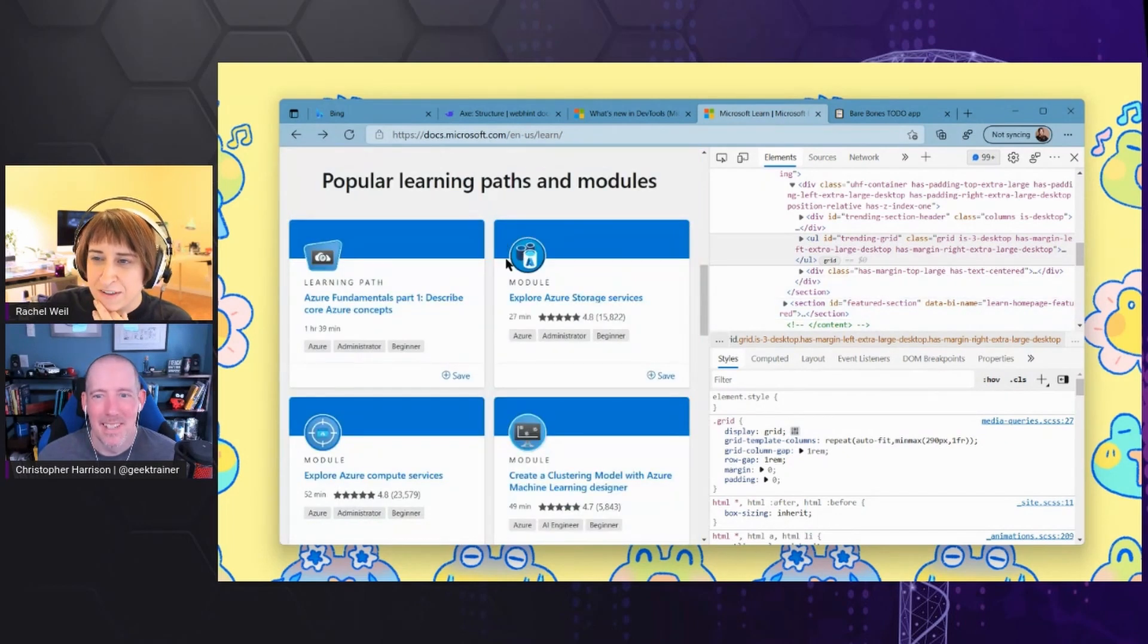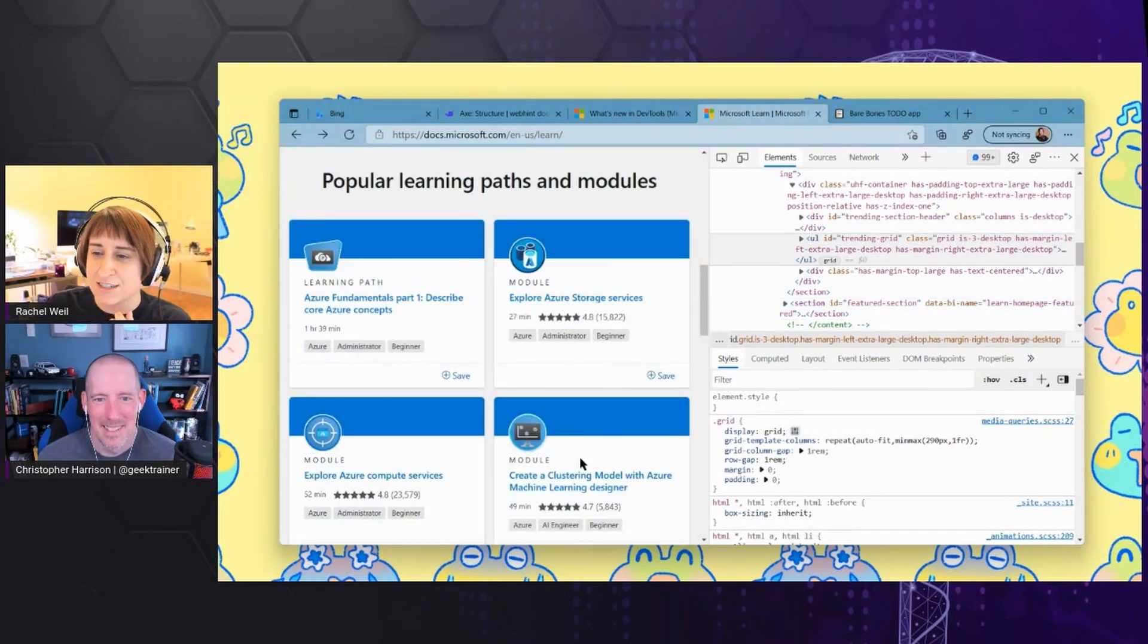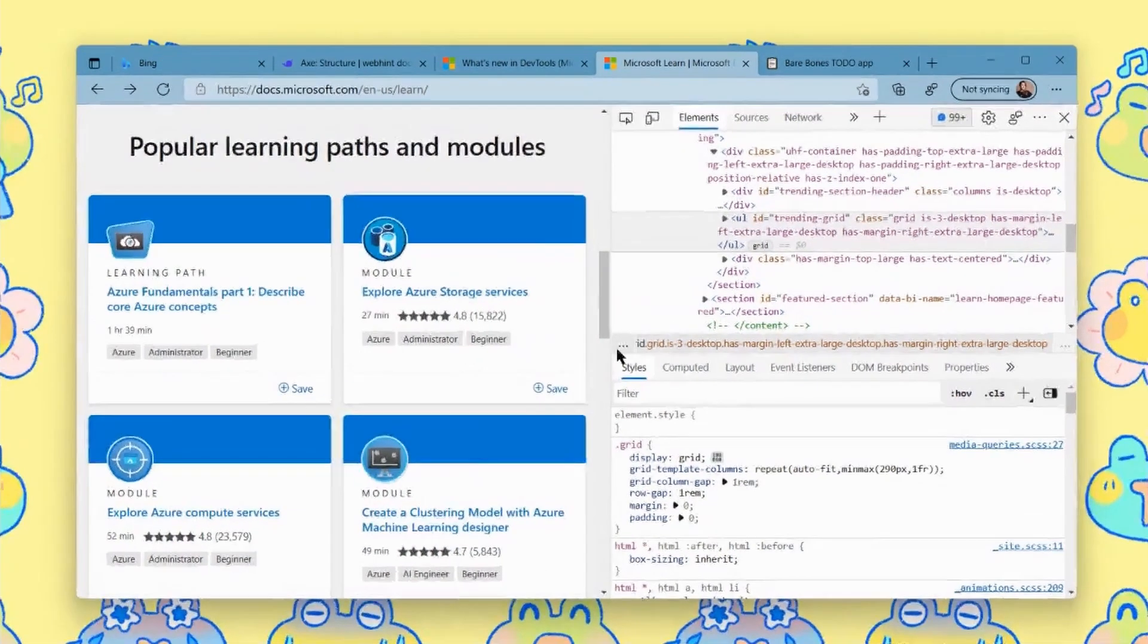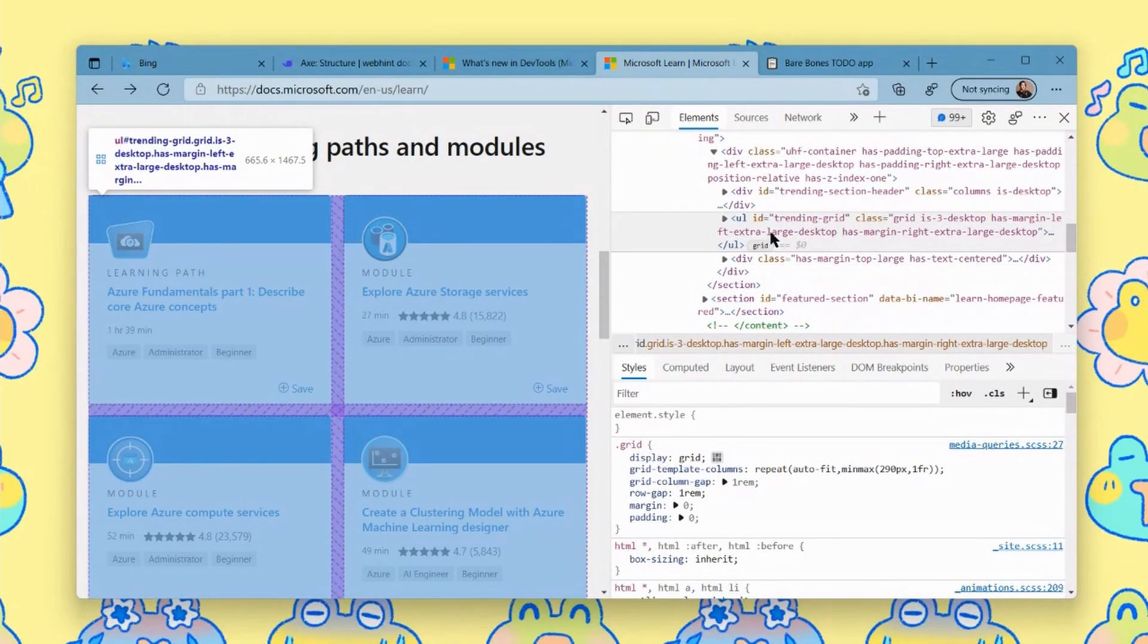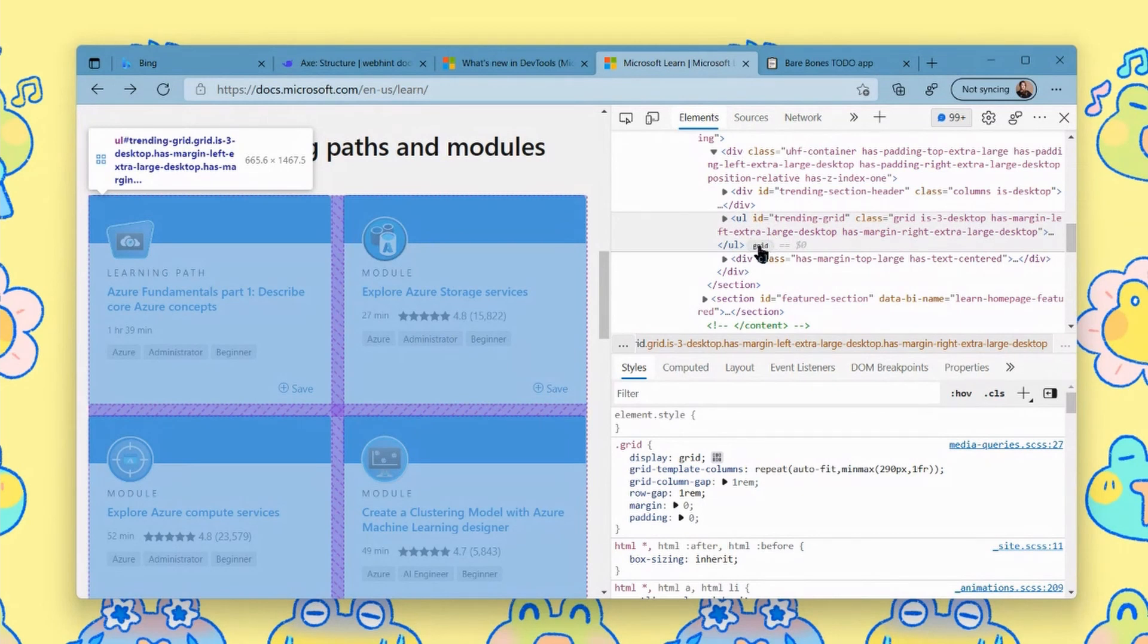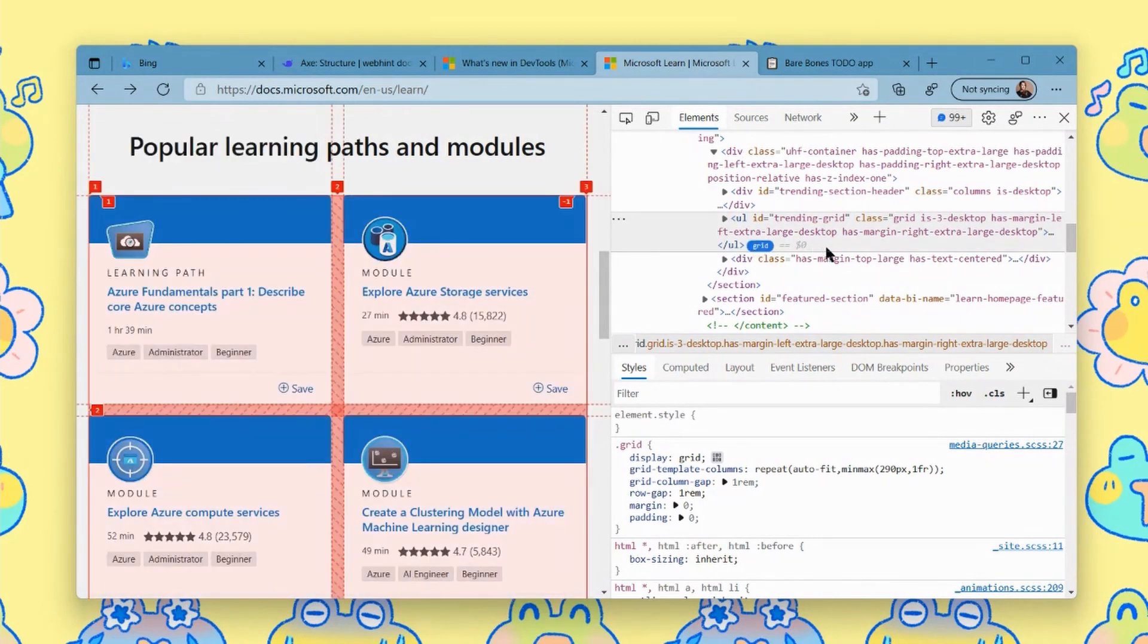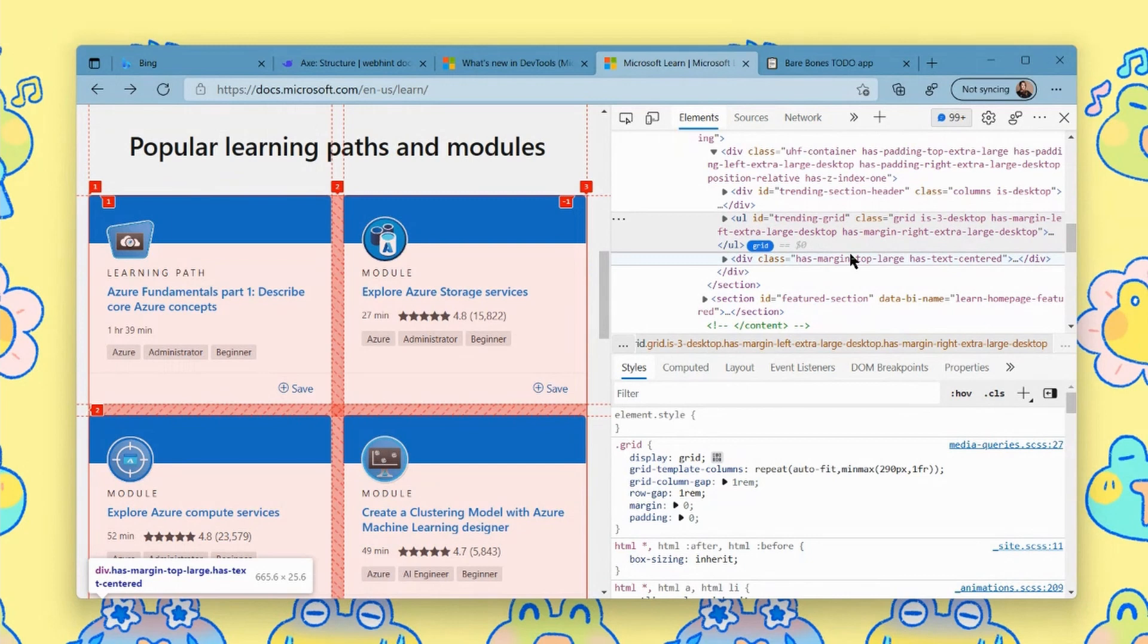You'll notice here in the elements tool, when I hover over this, I can start to see the little gaps between the grid items. And there's also this grid button here, which I can click. And that turns on the persistent grid overlay, which is really cool.